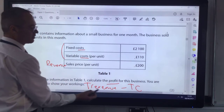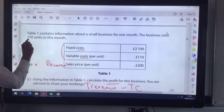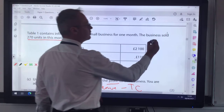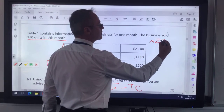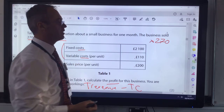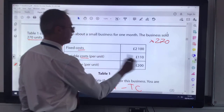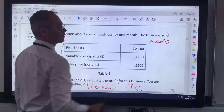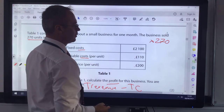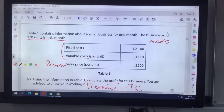We can't answer this question yet — for that we need to know how many units are sold. So you will need to multiply by 270, not the fixed cost because the fixed costs always stay the same, but your variable costs and your price in order to calculate your total revenue.